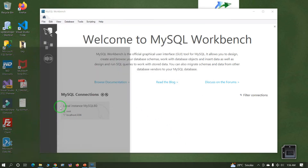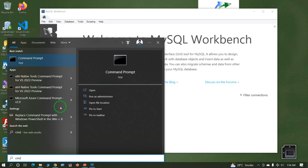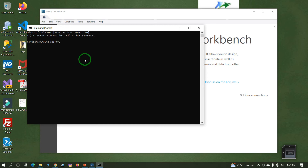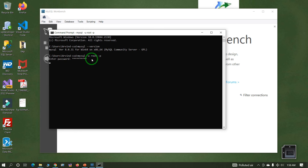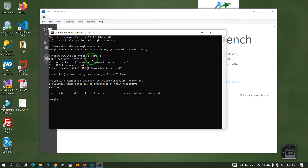Now open the Command Prompt. In the command prompt, type 'mysql --version'. MySQL is installed successfully. Then type the MySQL login command and enter the password. Login was successful — root user login successfully.